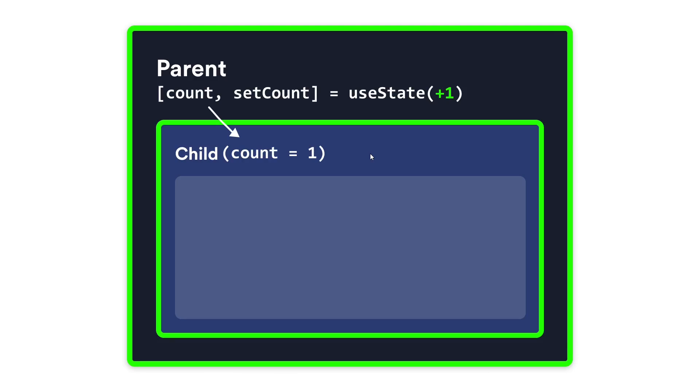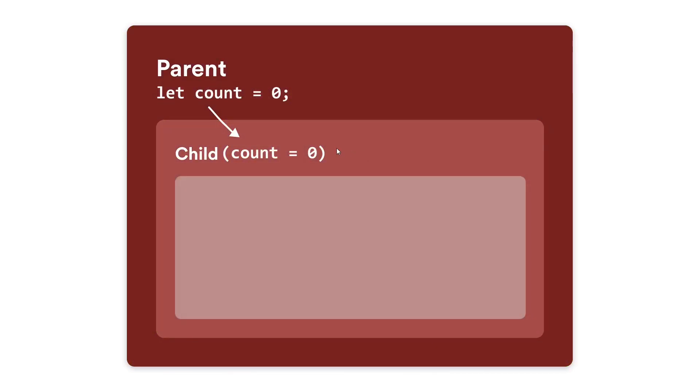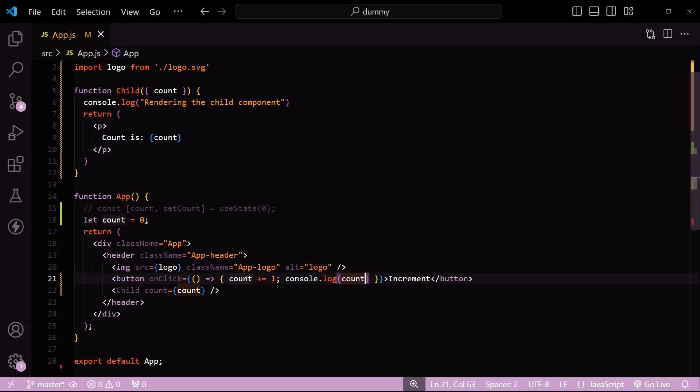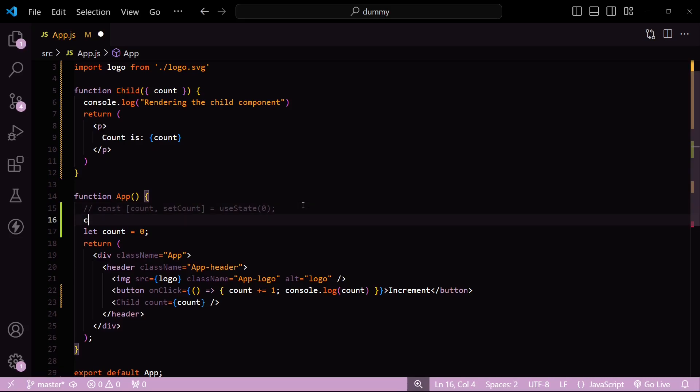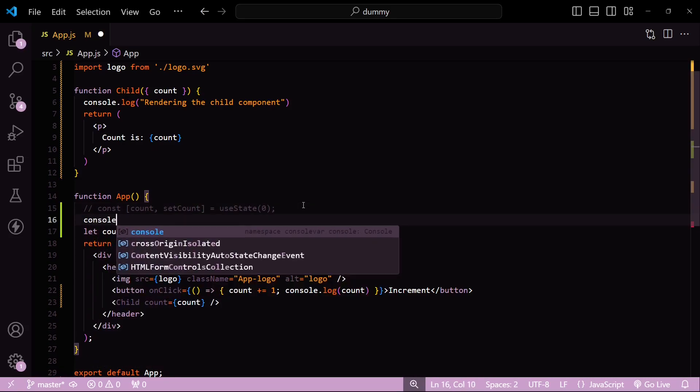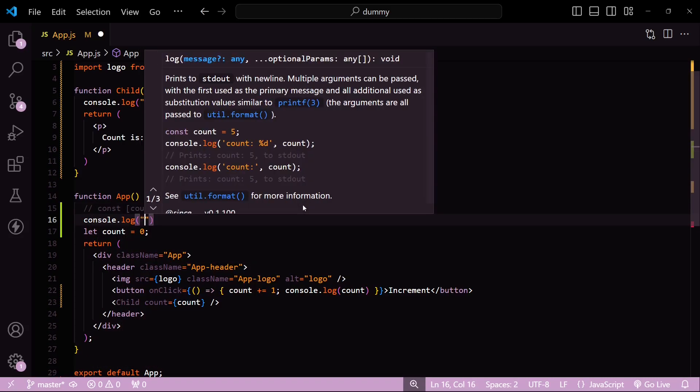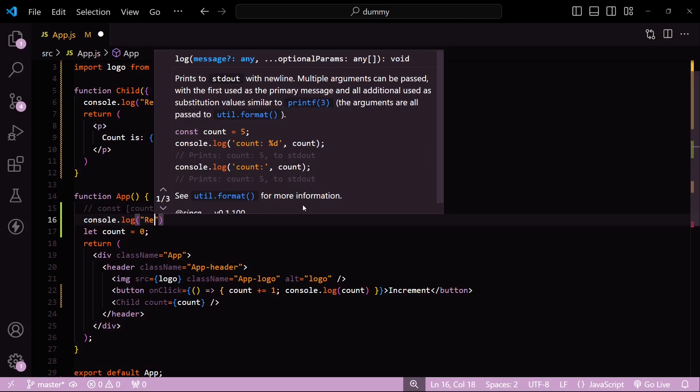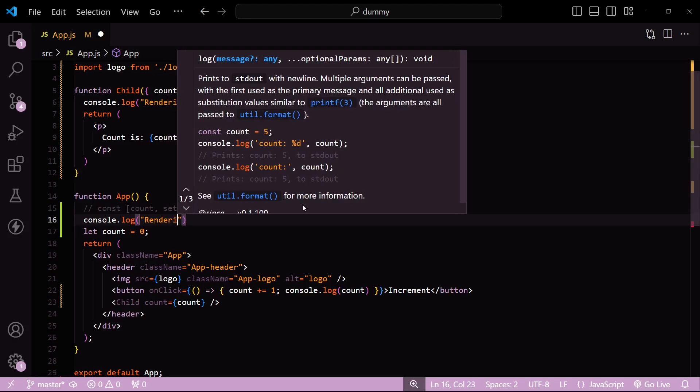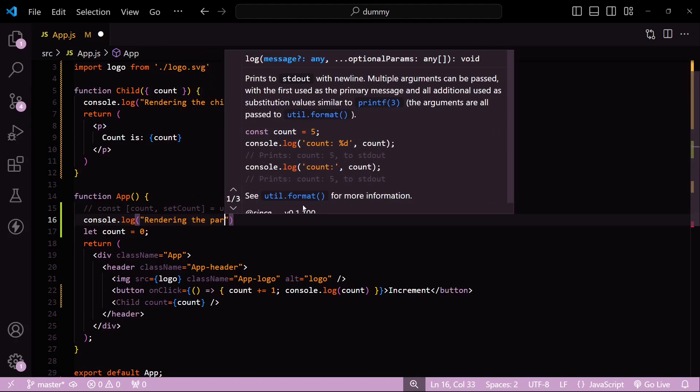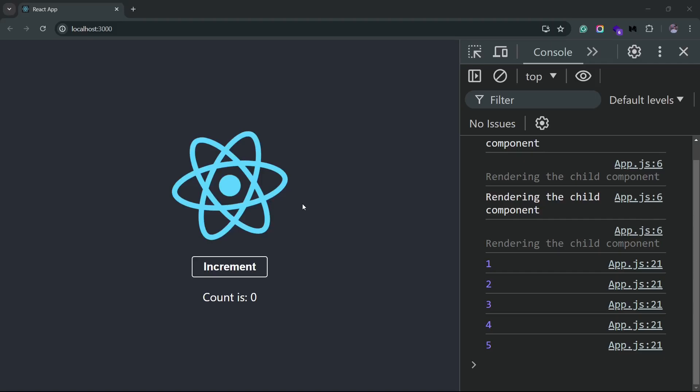In the second example, the increment function does update the variable, but React does not track it like it does with the useState variables. So forget about the child component—the parent component itself does not re-render when you update the value. So if I console log a similar message here, let's just say 'rendering the parent', and I go back to the browser...